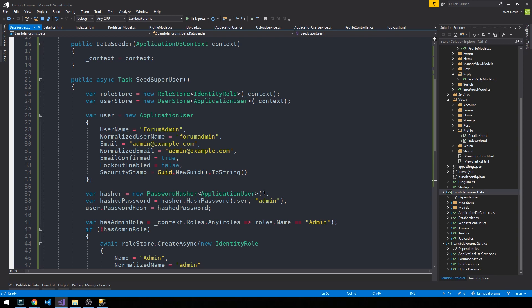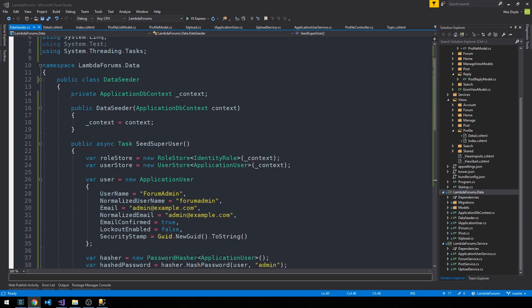That would be something separate from maybe like a forum moderator who might have special functions available to them, like archiving posts or banning users, that type of thing, but maybe wouldn't necessarily have access to all the user data, for instance. So just something to give some thought to here. And of course, you could write new methods in your DataSeeder here to actually take care of that as one simple way to create a few different types of user roles.